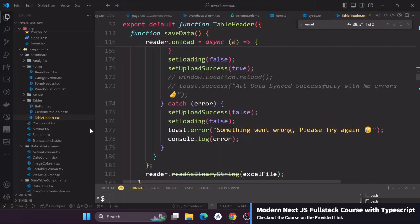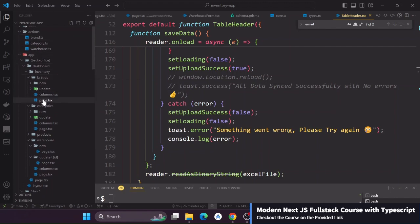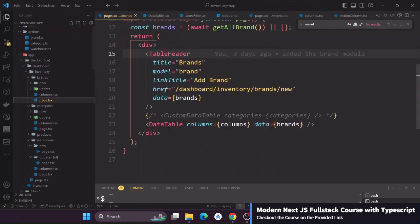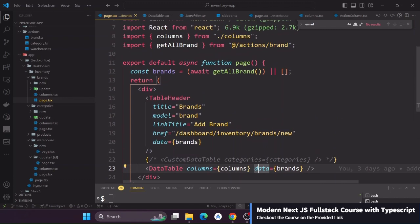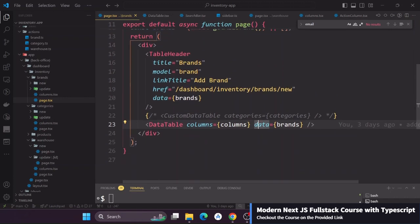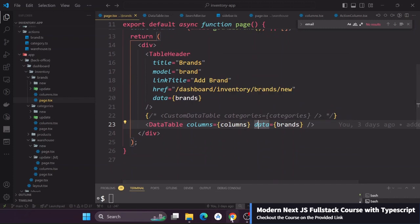You see that we're having this data table component that we simply give it columns and the data. Of course we get data from the database here and then we pass it in here. On data table what is also nice is that we are also using the search across all the data.